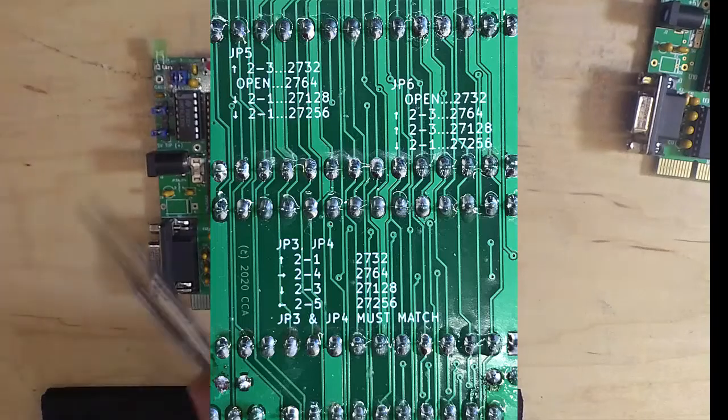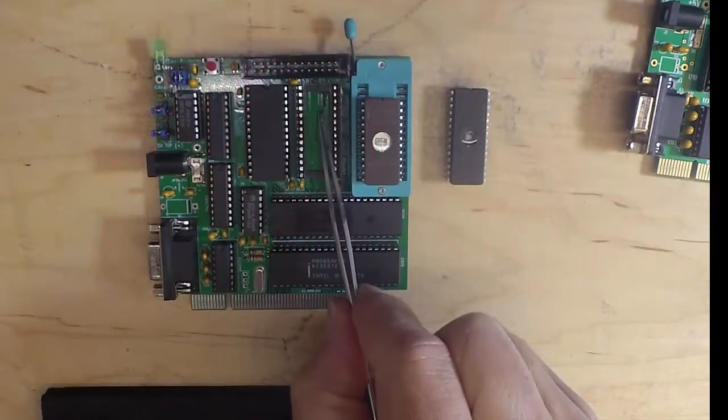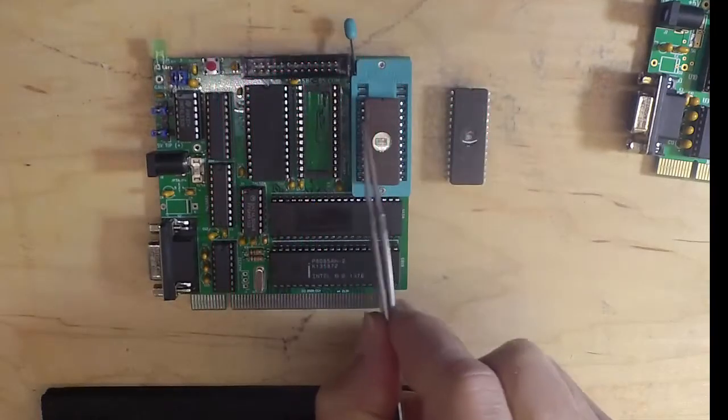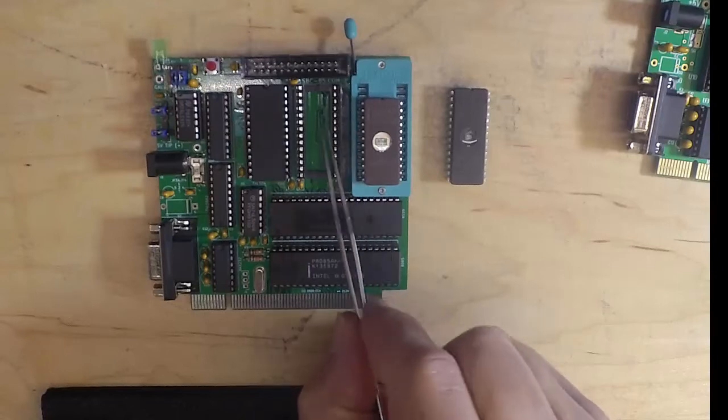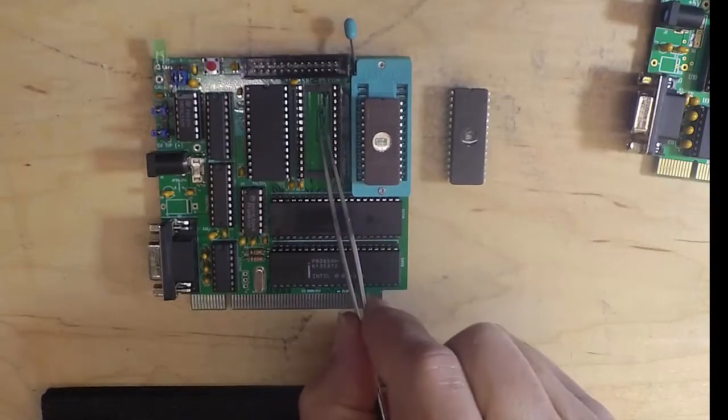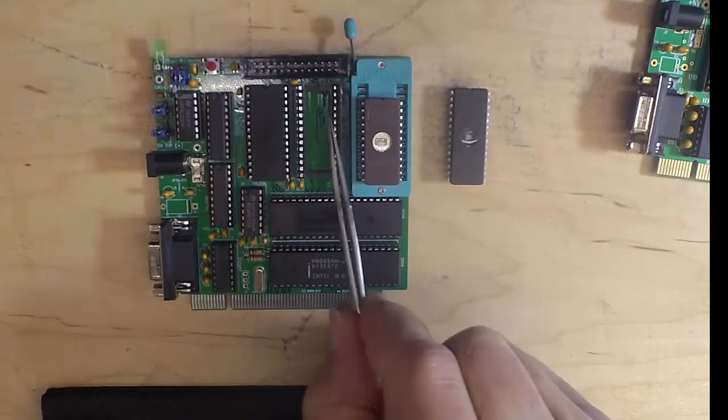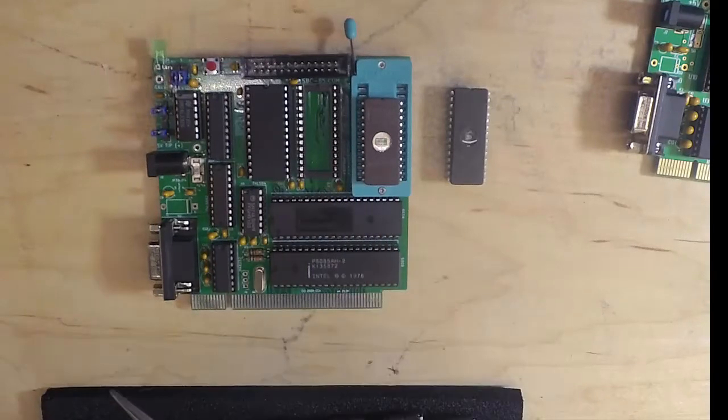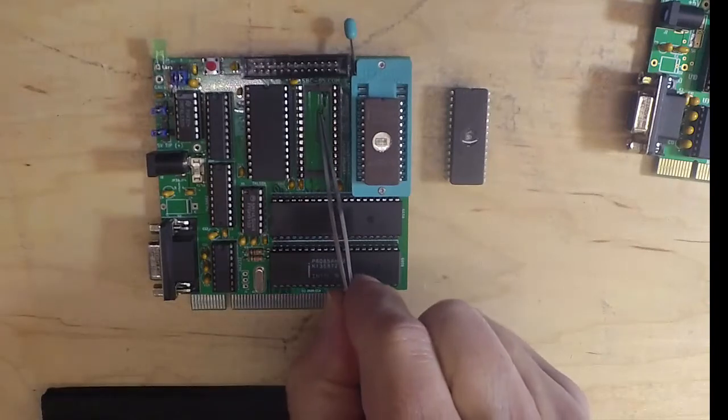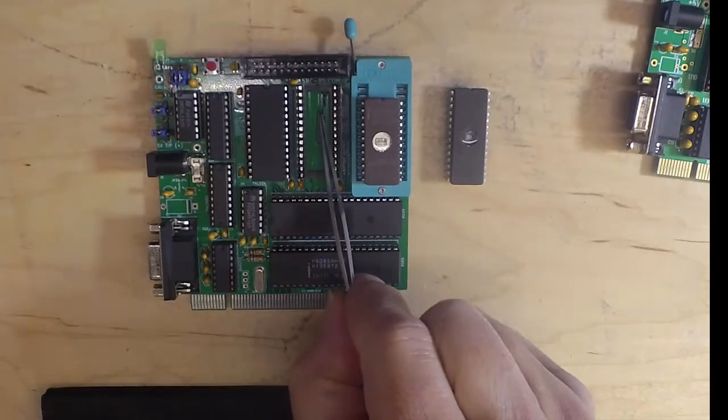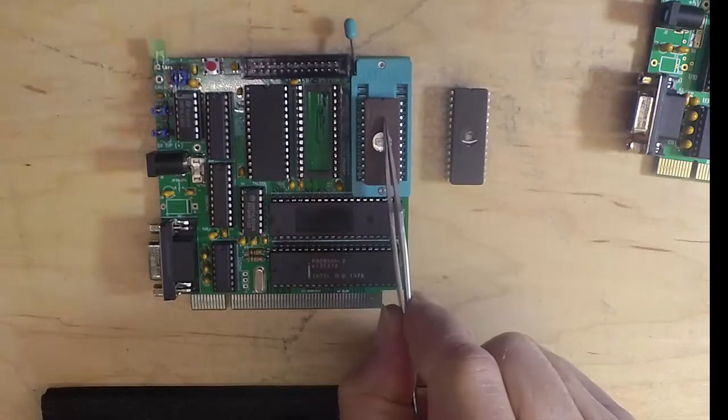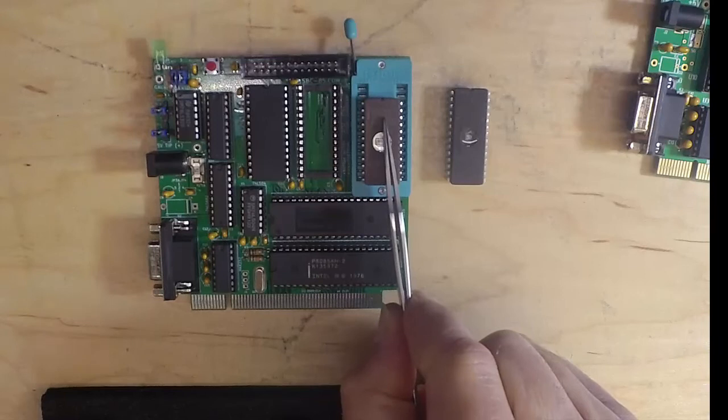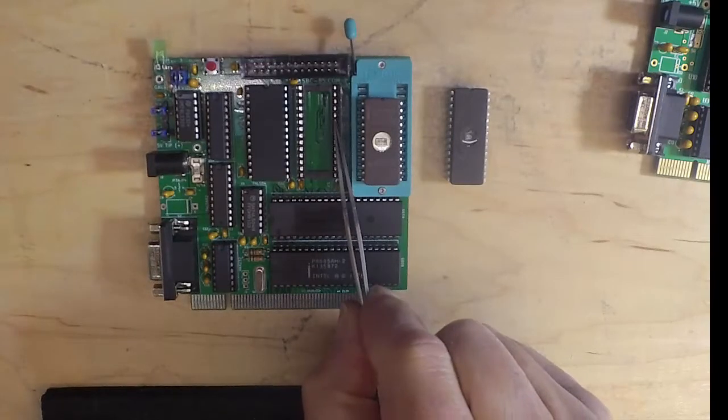that defines the address decoding for these two sockets. The reason we wanted to do that was no matter what EPROMs we put in here, we want the address to be contiguous. This always starts at zero, and this socket always is the address right above where this socket ends.